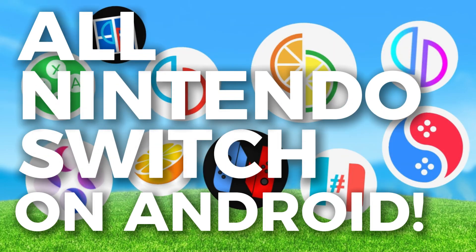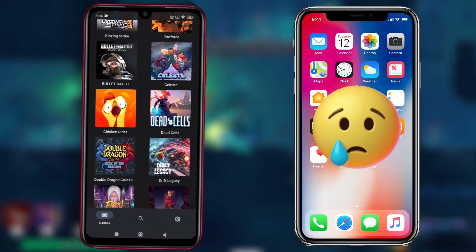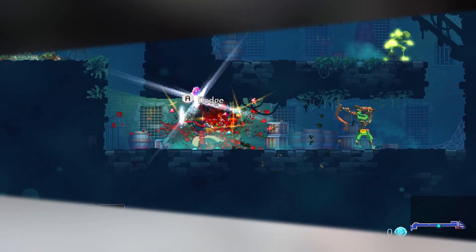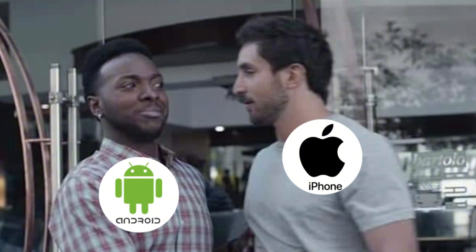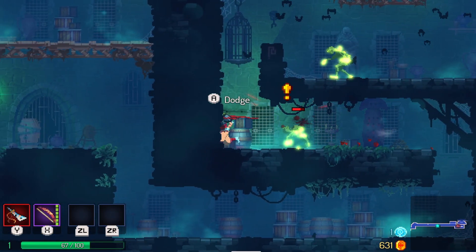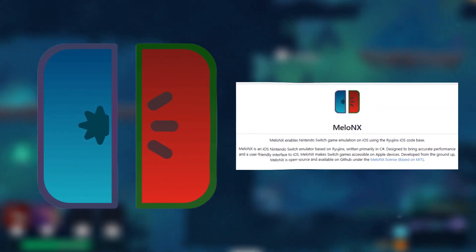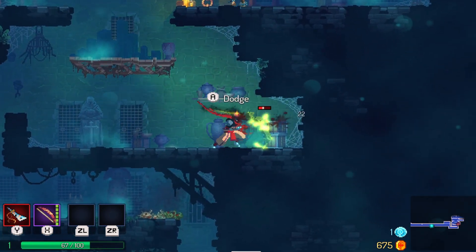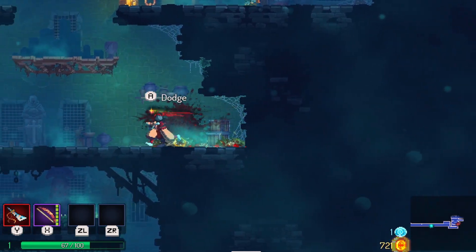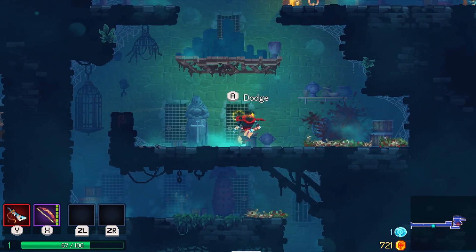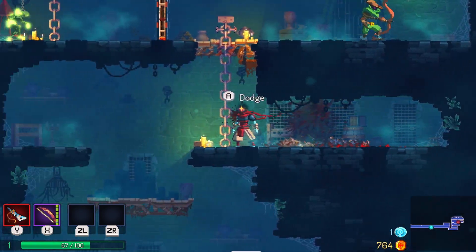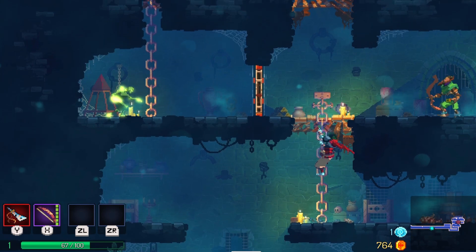Did you ever think about why all Nintendo Switch emulators are on Android but none for iPhone? Hey gamers! For years, iOS users have been stuck watching Android users enjoy seamless Nintendo Switch emulation. But a brand new, powerful emulator has just dropped for iOS devices, bringing the magic of Nintendo Switch gaming straight to your iPhone and iPad. Mellow NX has arrived, and it's changing the game for iOS users everywhere. Let's dive into everything you need to know about this game-changing emulator and how you can get it running on your device today.